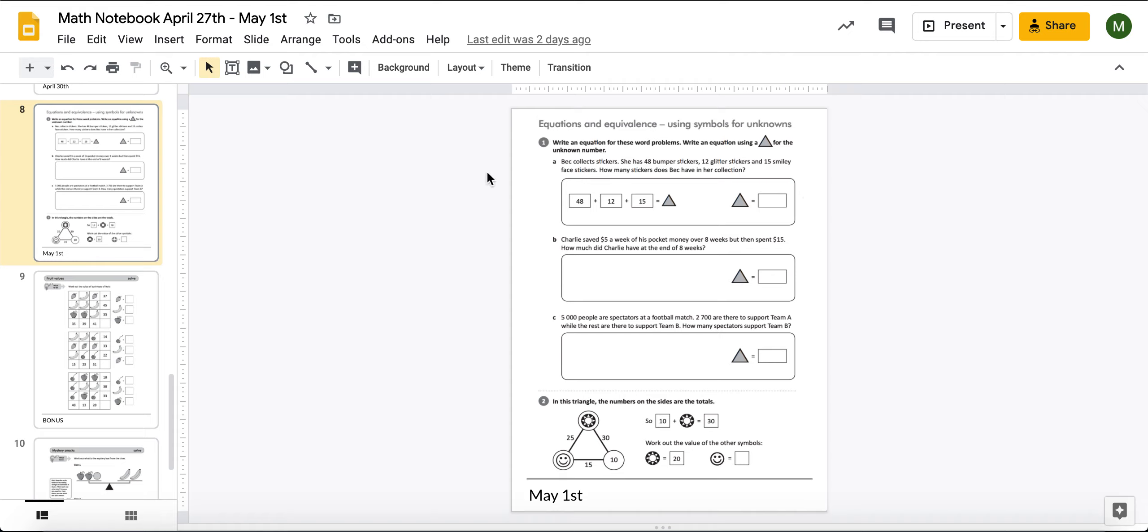So what they've told you is that Beck is collecting stickers. She has 48 bumper stickers, 12 glitter stickers, and 15 smiley face stickers. How many stickers does she have in her collection?